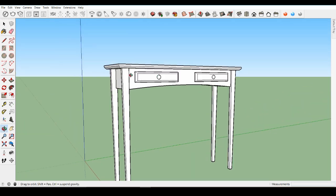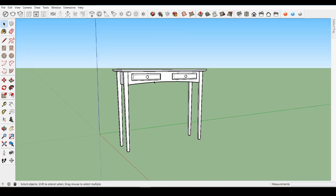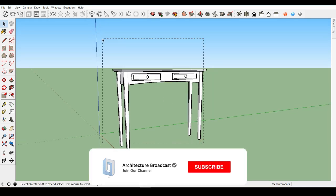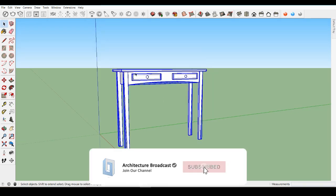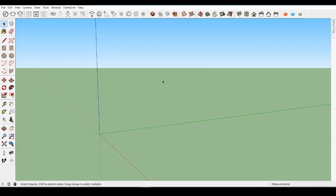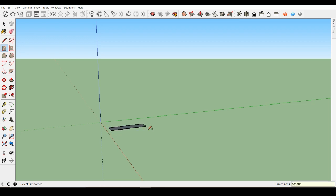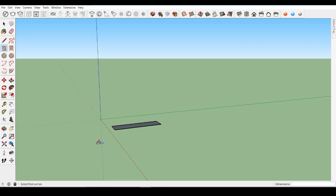In this video, we will create a hallway table. We'll learn about using groups and components to better separate and organize the various parts of your model. We'll start by drawing the tabletop — create a rectangle that is 14 inches wide by 48 inches long.